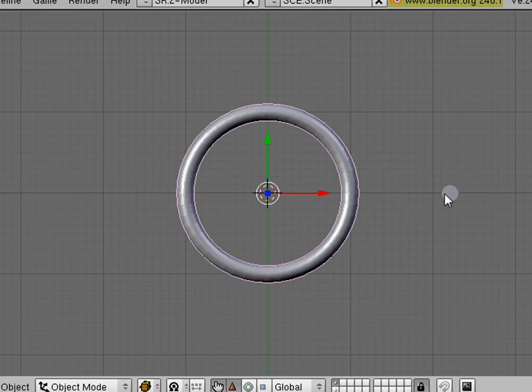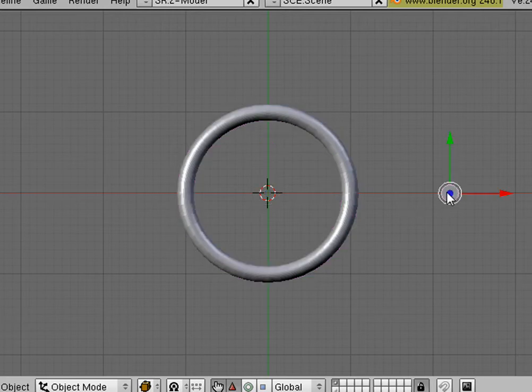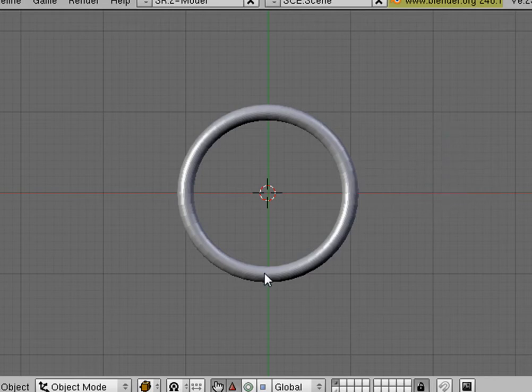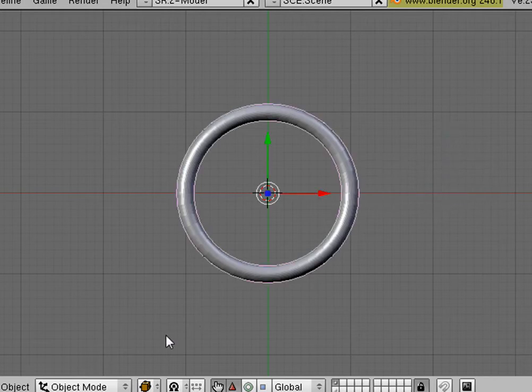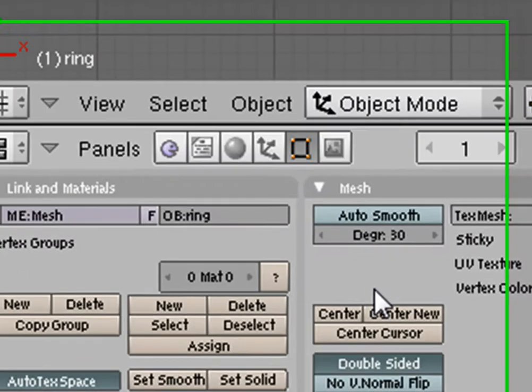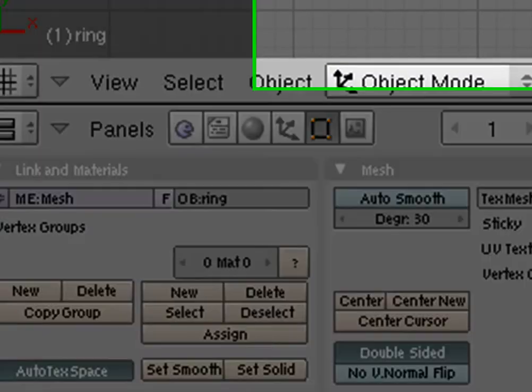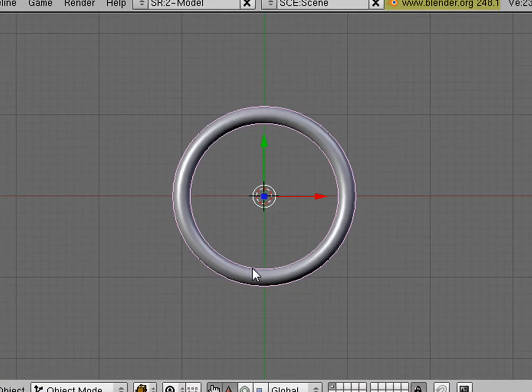We no longer need CC, so we can right-click on him and delete him. Now, we'll right-click on our ring. And down here, we're going to set Smooth. And now we have our Smooth Ring.